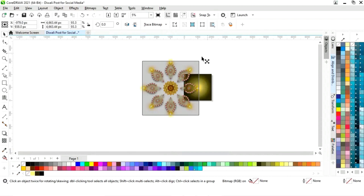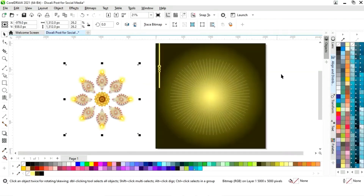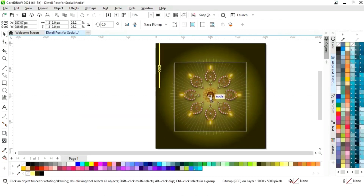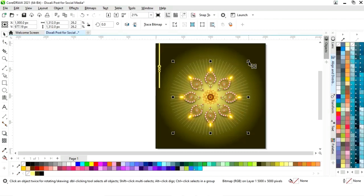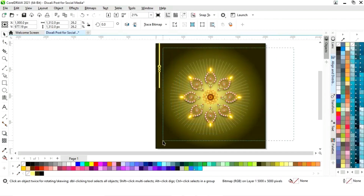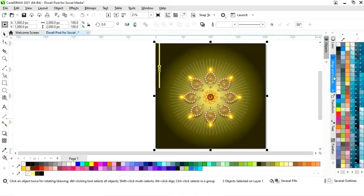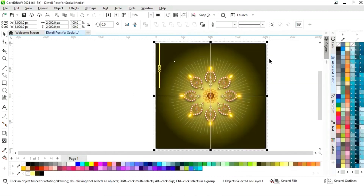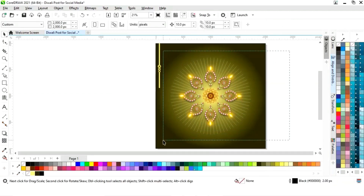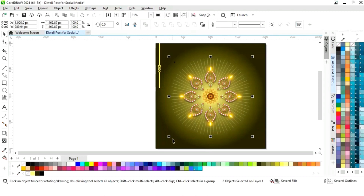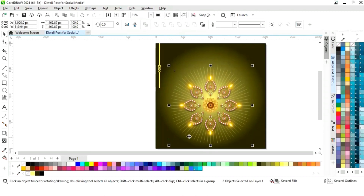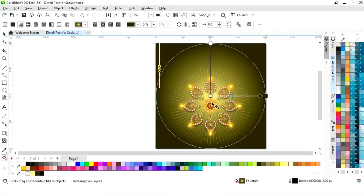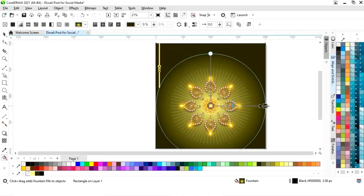Now we will import one image. We have this image and we will decrease its size, then place it on the post in the center. Now select the impact tool and the image and set the alignment, then drag with the arrow key. Now select the square and adjust the interactive fill tool according to the image.